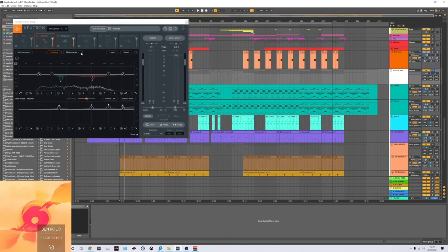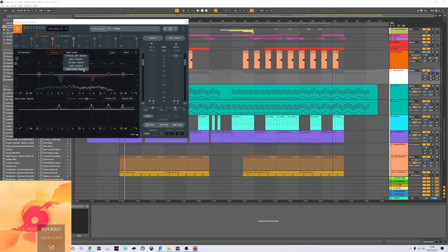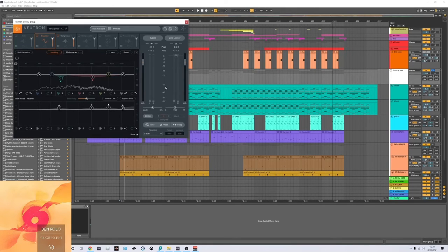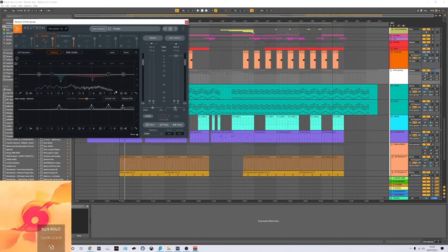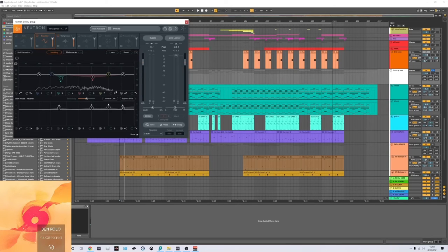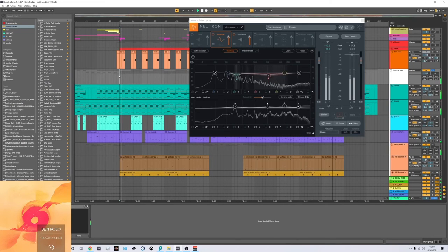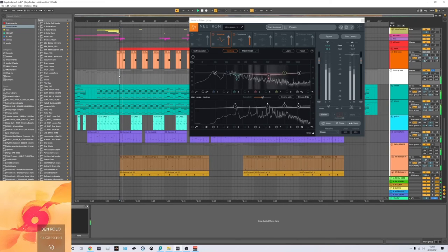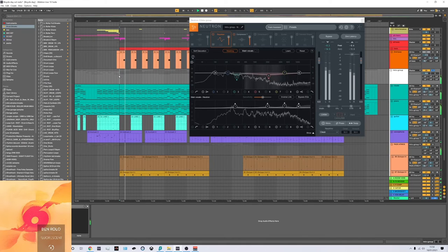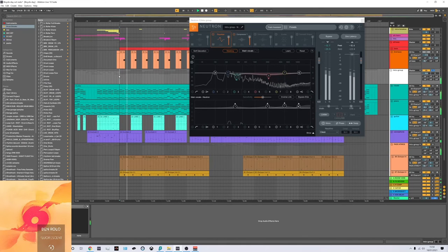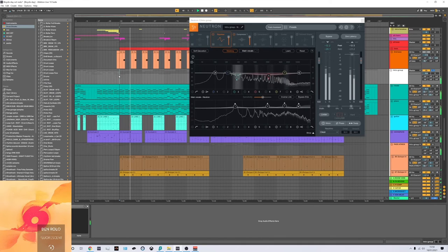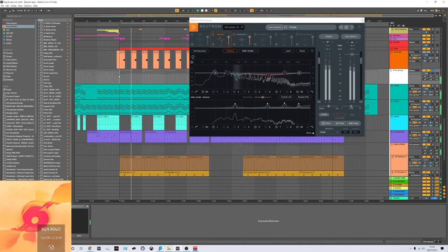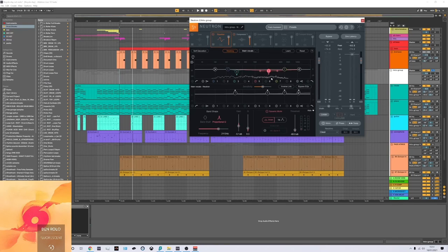And then if you click the masking and click here, it will read the other instances of the plugin. And it should show you here, the kind of frequencies that are being masked. So if I give that a play, it should come up. So that really helps the vocals come through a lot more, I feel.